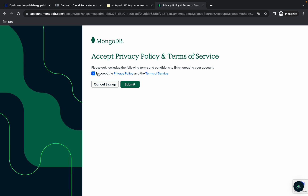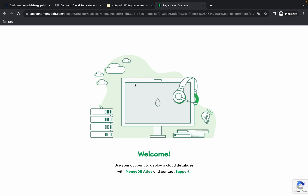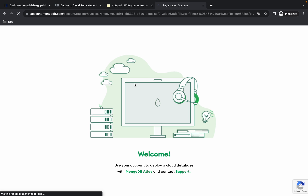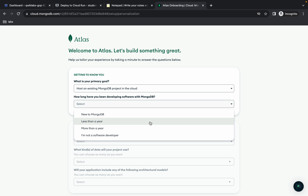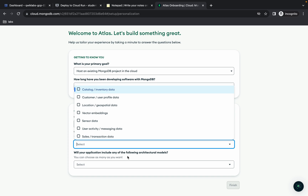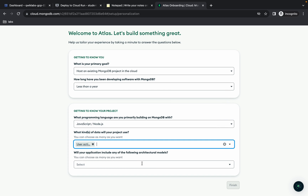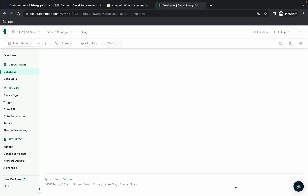Click on the checkbox and then click on 'Submit'. Choose any option over here, and then click on 'Finish'. Wait for a couple of seconds.